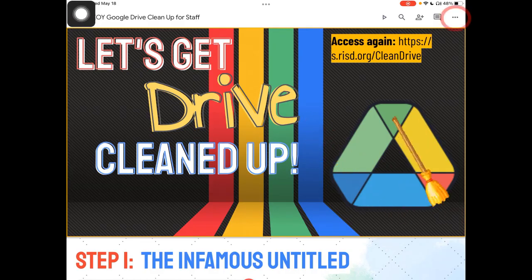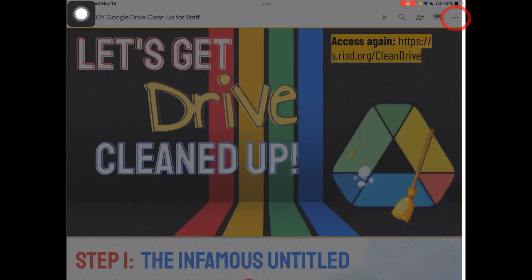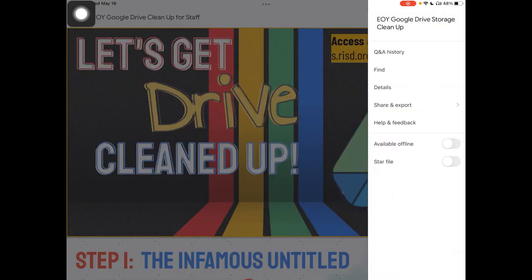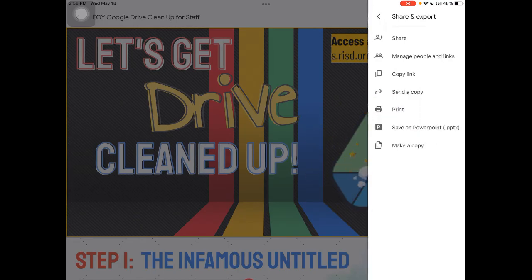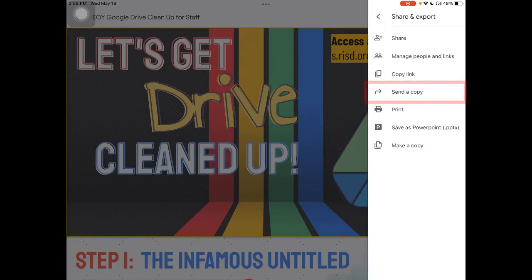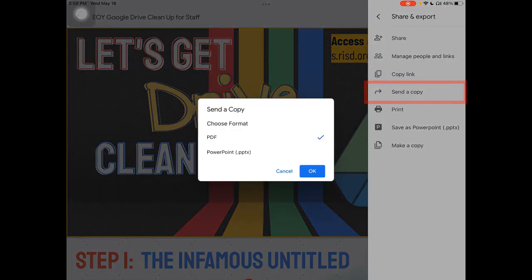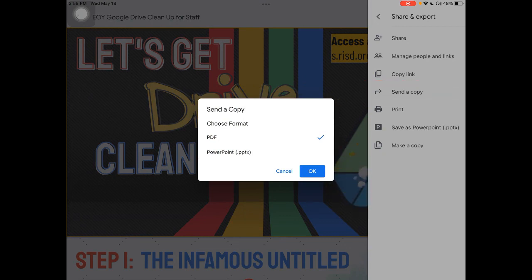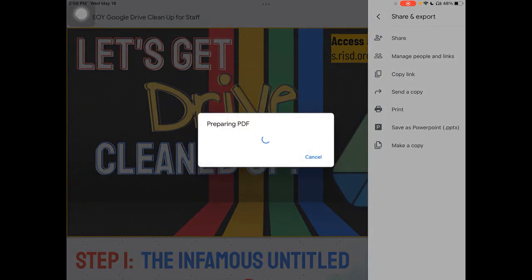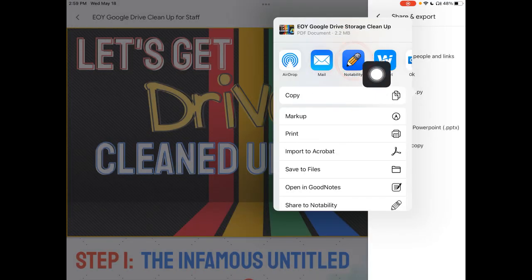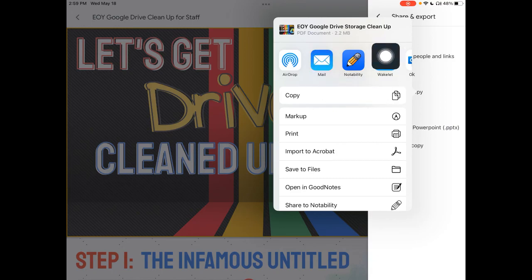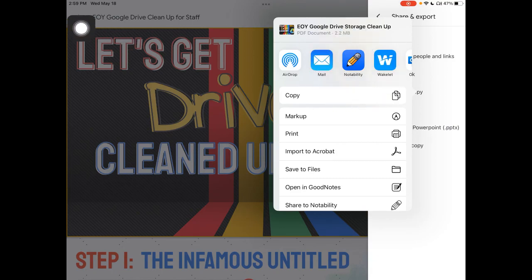Go ahead and tap on the three dots in the upper corner. Tap on Share and Export. You're going to see Send a Copy. When you send a copy, you'll see PDF as one of those options and tap OK. Notice when it's done, you have, ta-da, a Notability option. And that is how you can send any Google Slide or Google Doc directly into Notability.